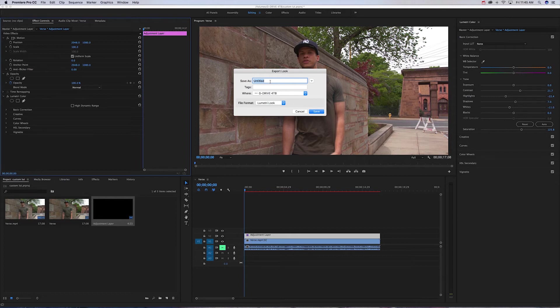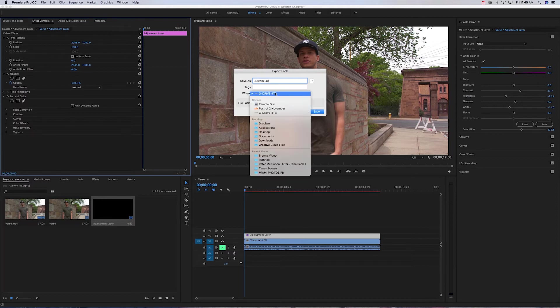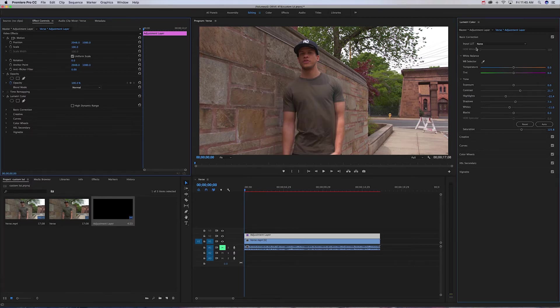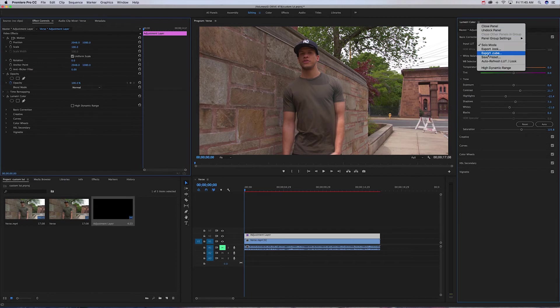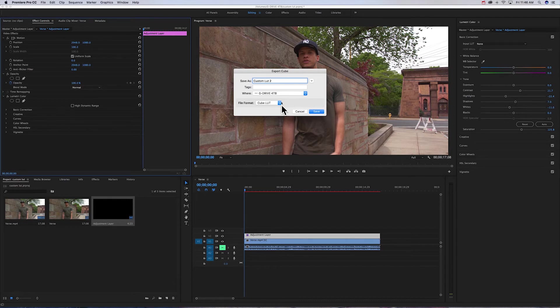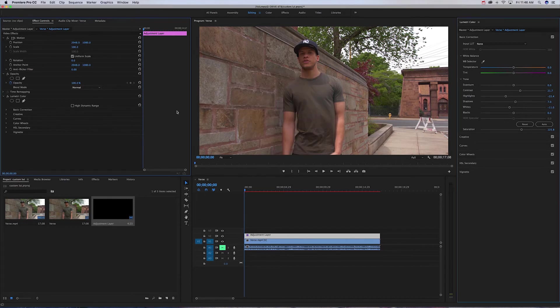Save the name of it, name it whatever you'd like. For this I'm just gonna do custom LUT, save it to my G drive. And then export cube, same thing, custom LUT to G drive, save.